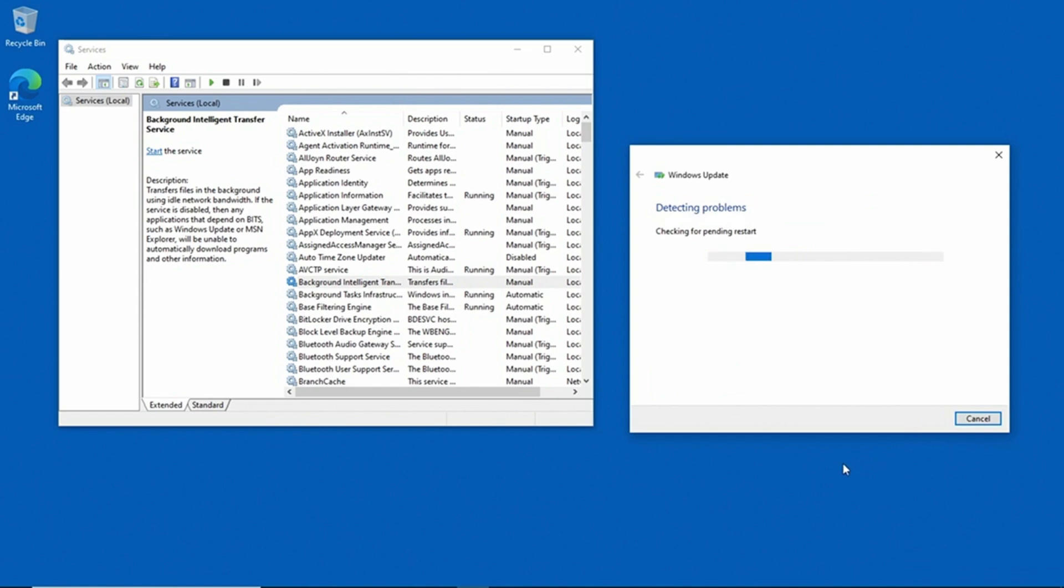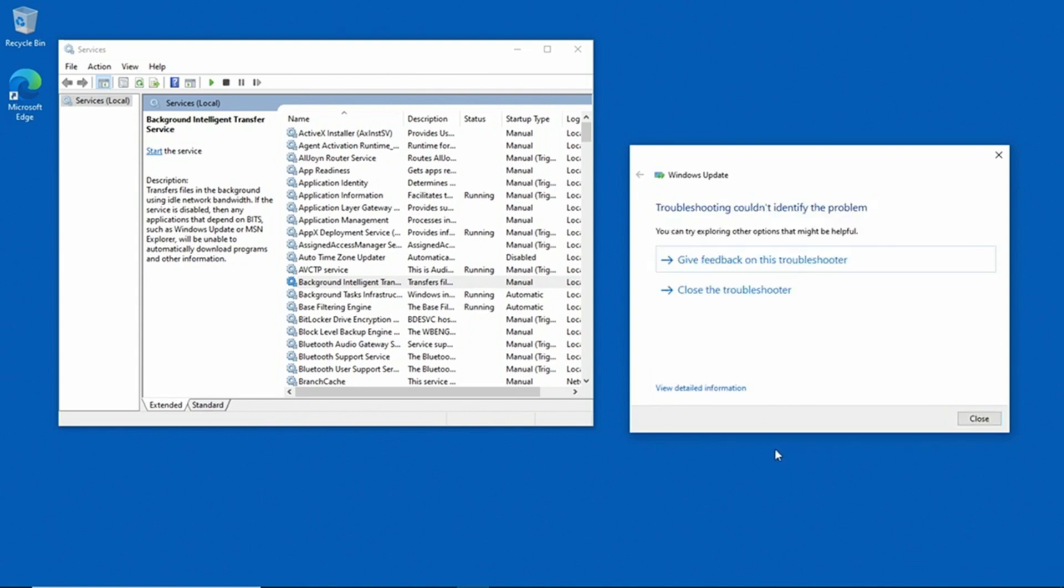And the Troubleshooter begins. You can see that it's checking to see if there's a pending restart. And now it's starting the BITS service. So it detected that the BITS service wasn't running, and then it started it.